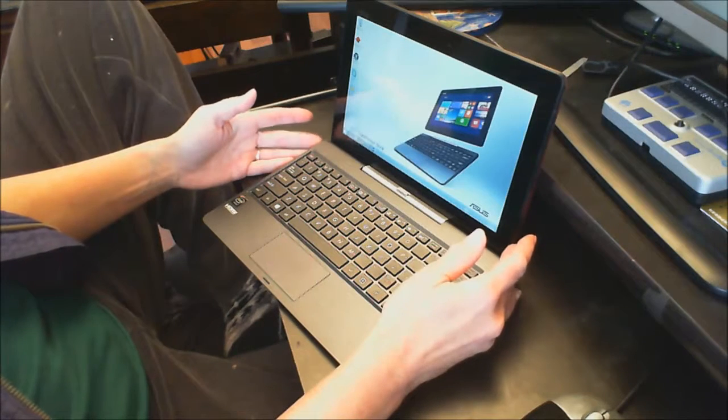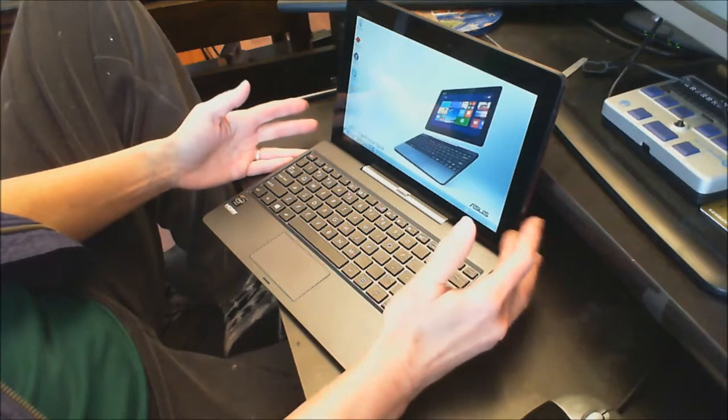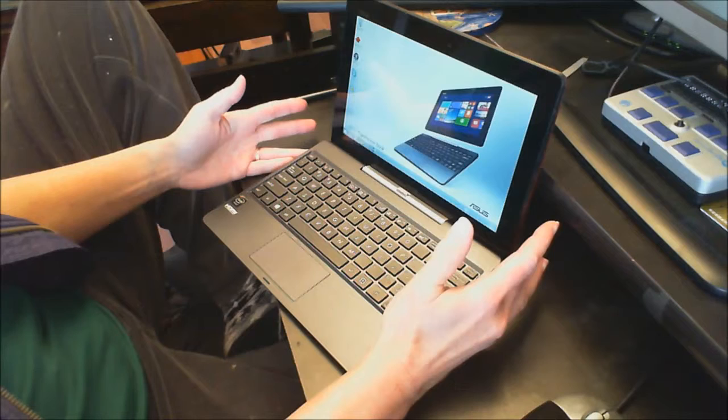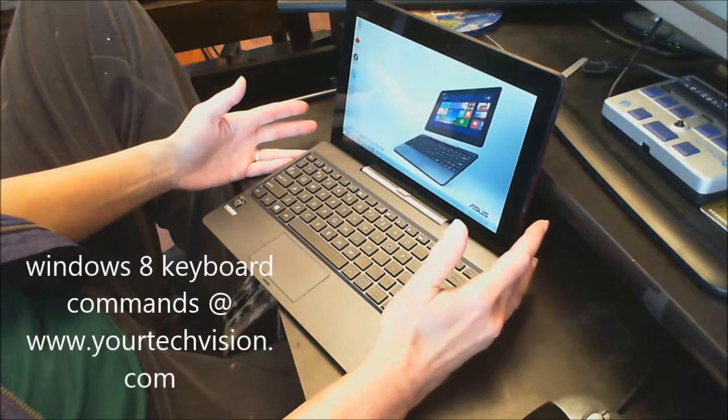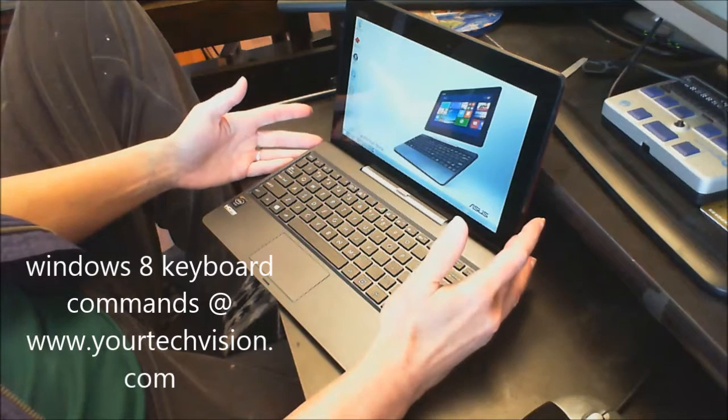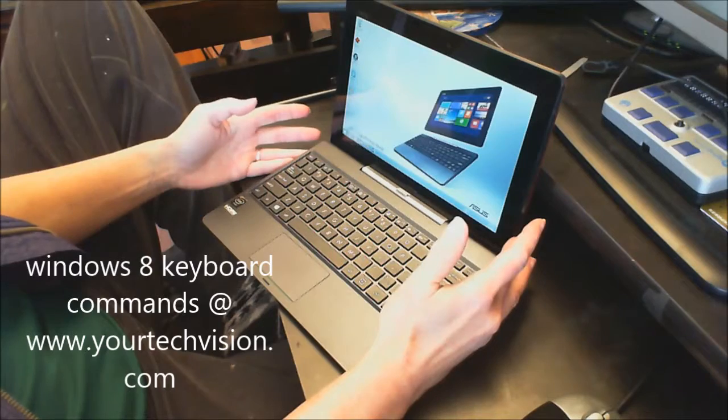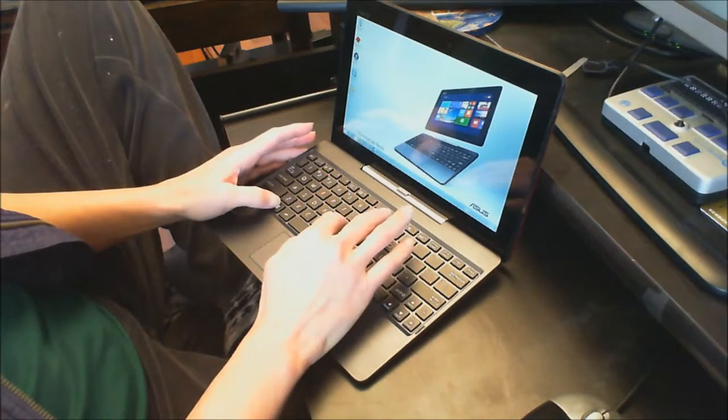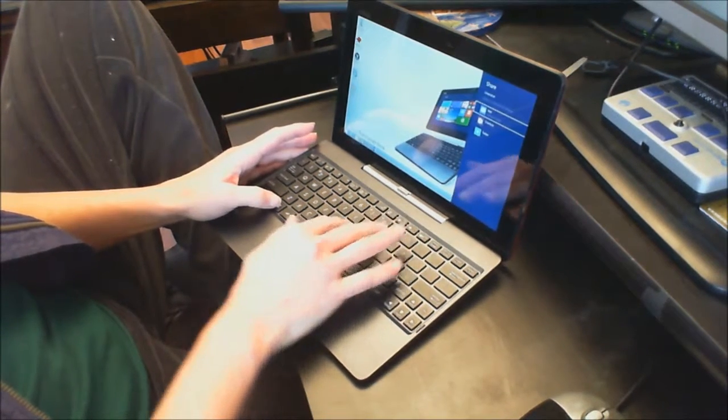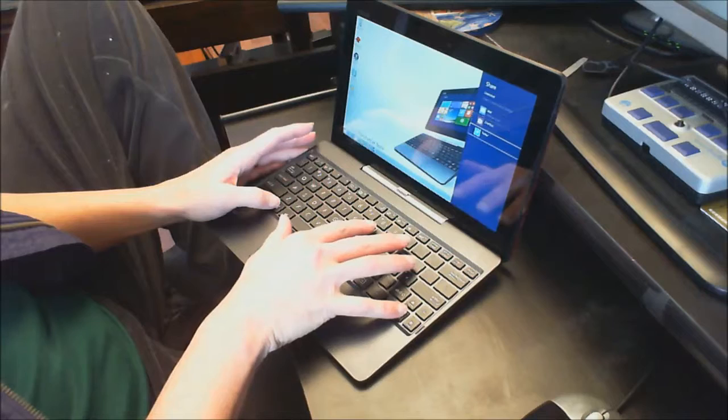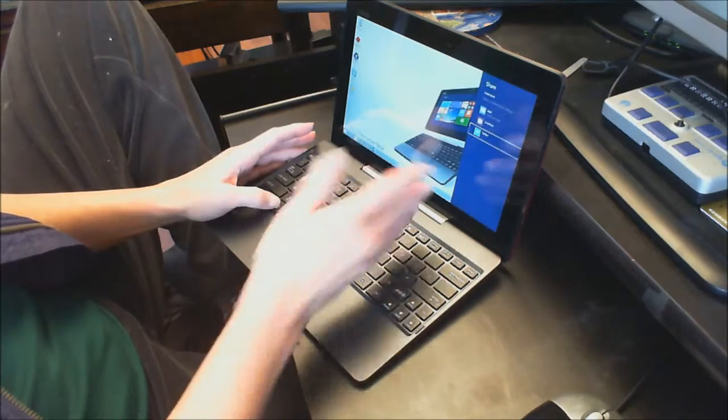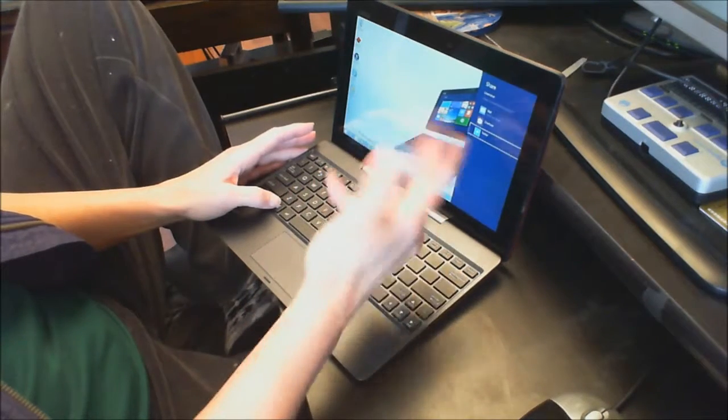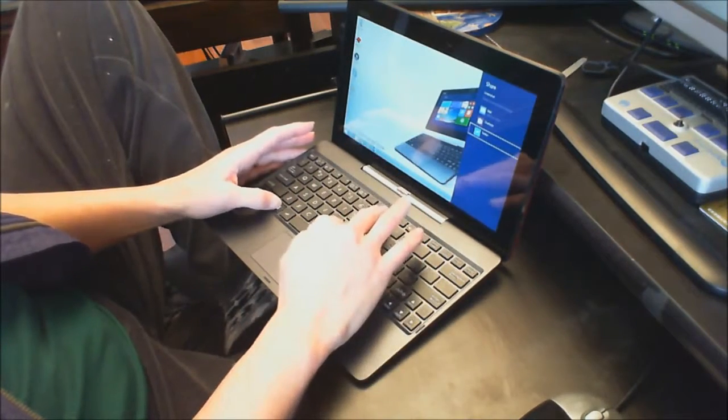So let's do a few more keyboard commands and I have a whole list on yourtechvision.com. Windows 8 key commands is the name of that lesson to download. Let's go ahead and do Windows H, and if I want to share, there's all the different share options that I have. You of course can have a whole lot more than that.